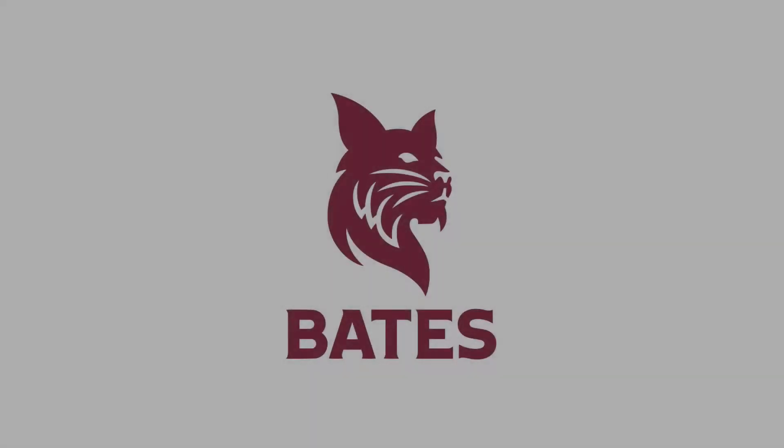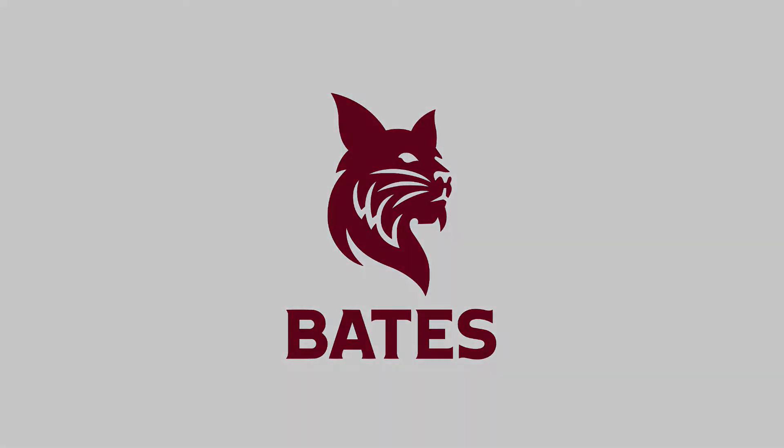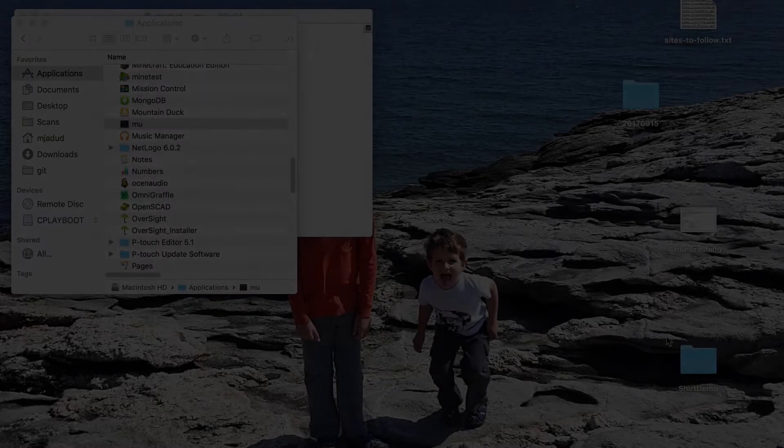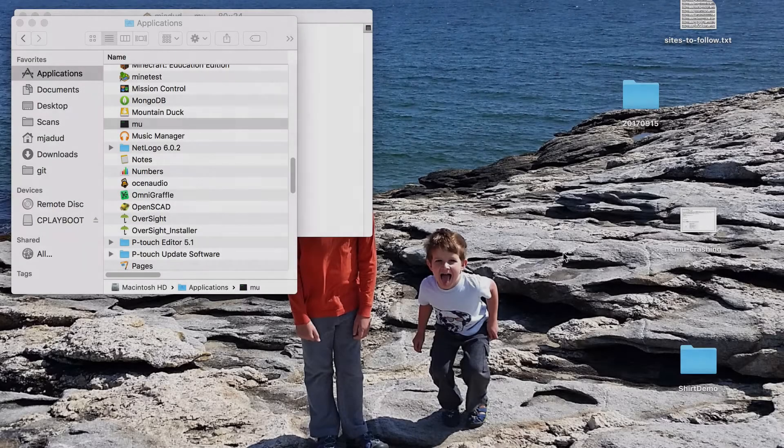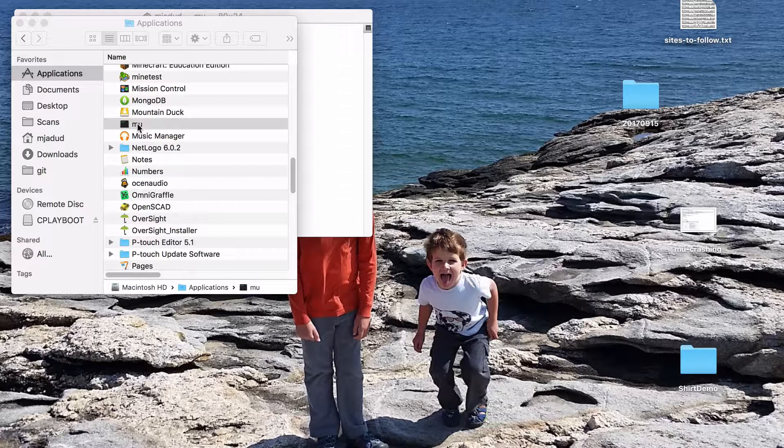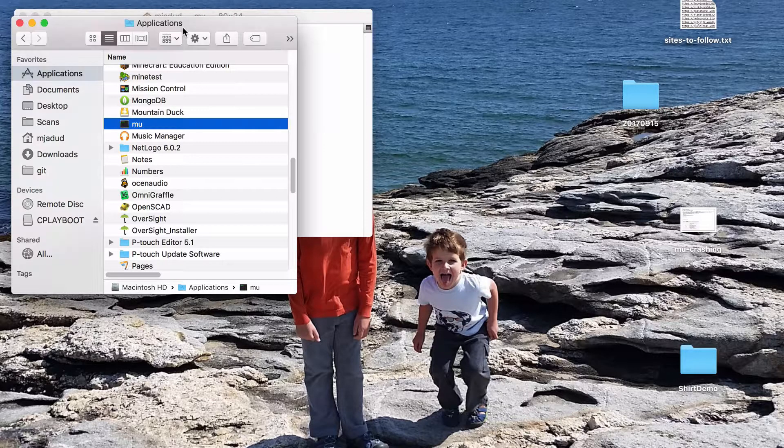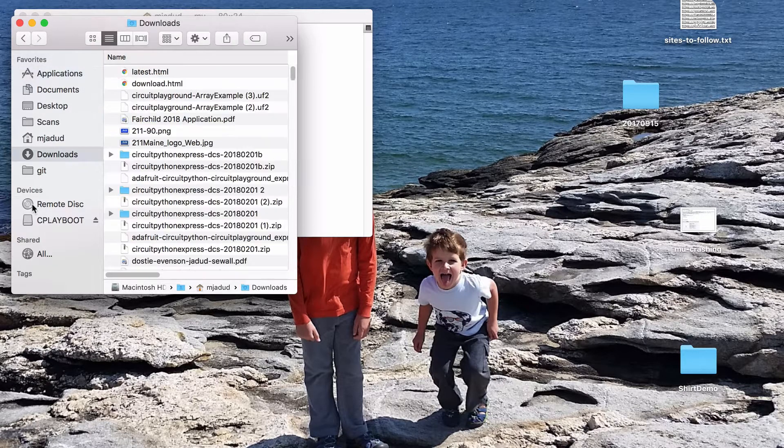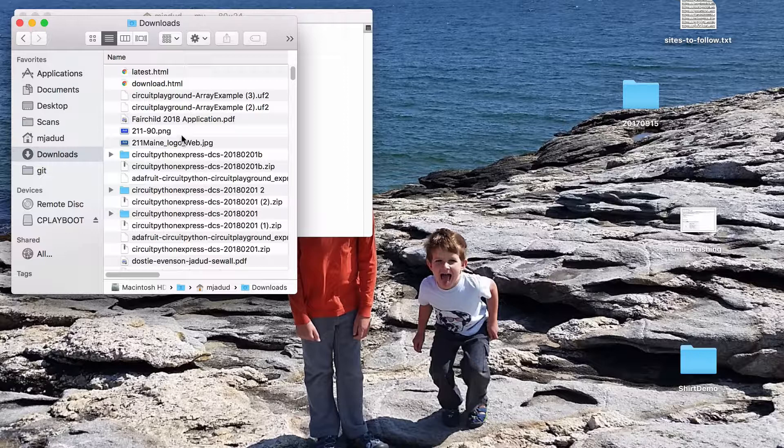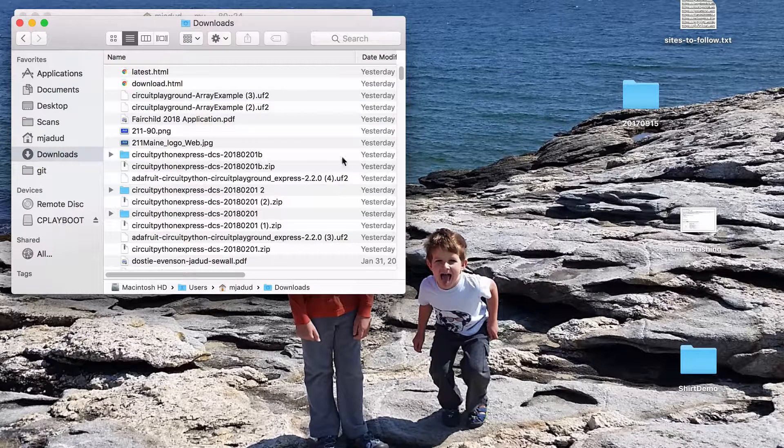This video is brought to you by the Bates College Digital and Computational Studies Program under a Creative Commons Attribution ShareAlike version 4.0 license. This is a one-take video, meaning I'm recording live while I'm doing things, so sometimes it's harder for me to track.